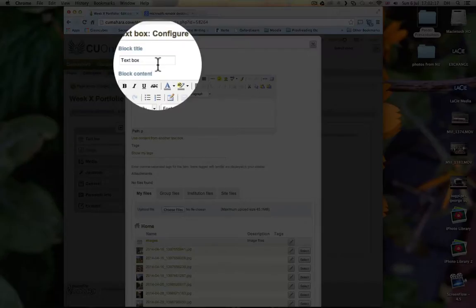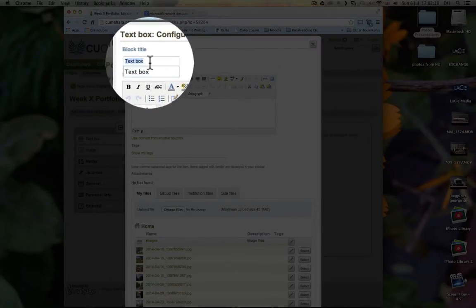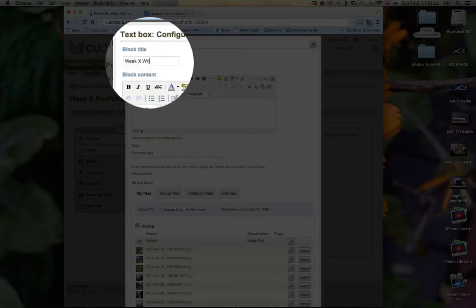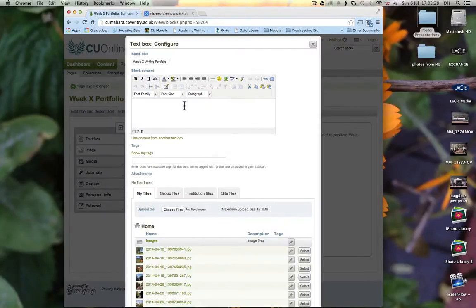Here we should put a title for our box. And we'll call it Week X Writing Portfolio. And then here we can write our portfolio task.